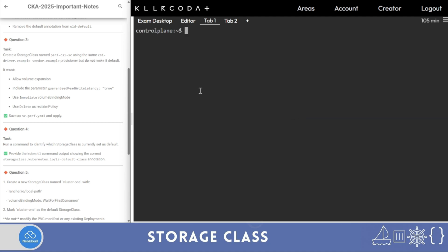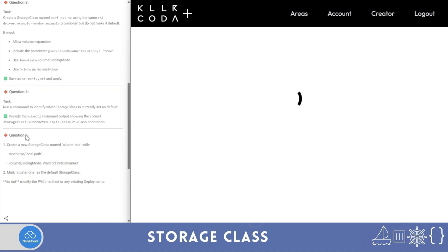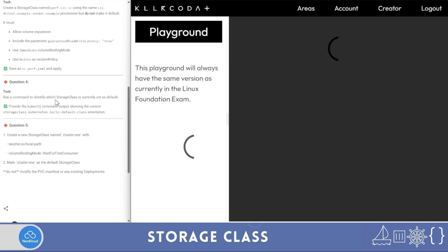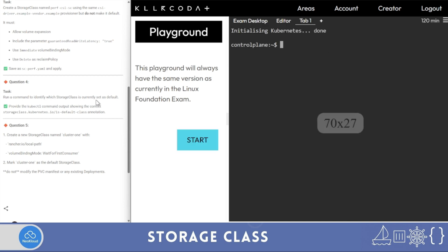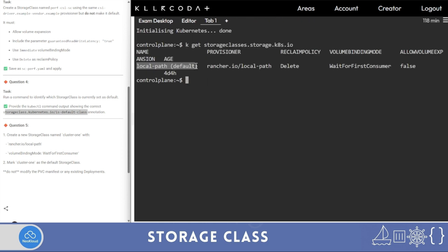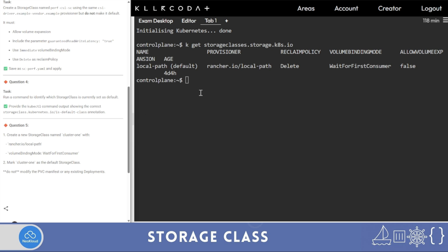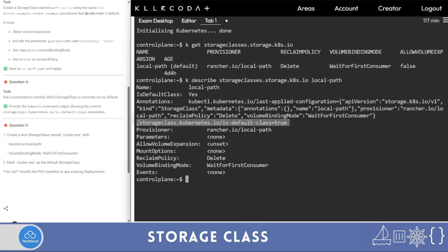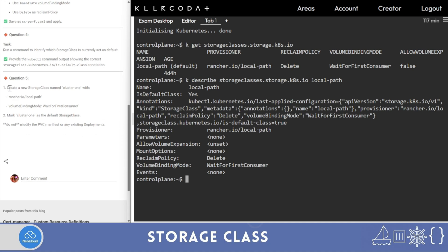My fourth task is: run a command to identify which storage class is currently set as default. Provide the kubectl command output showing the correct storage class. This is simply: 'k get storage classes'. That's your answer — you'll find the default one marked. You can also run 'k describe' on it; you'll find the annotation set to true.